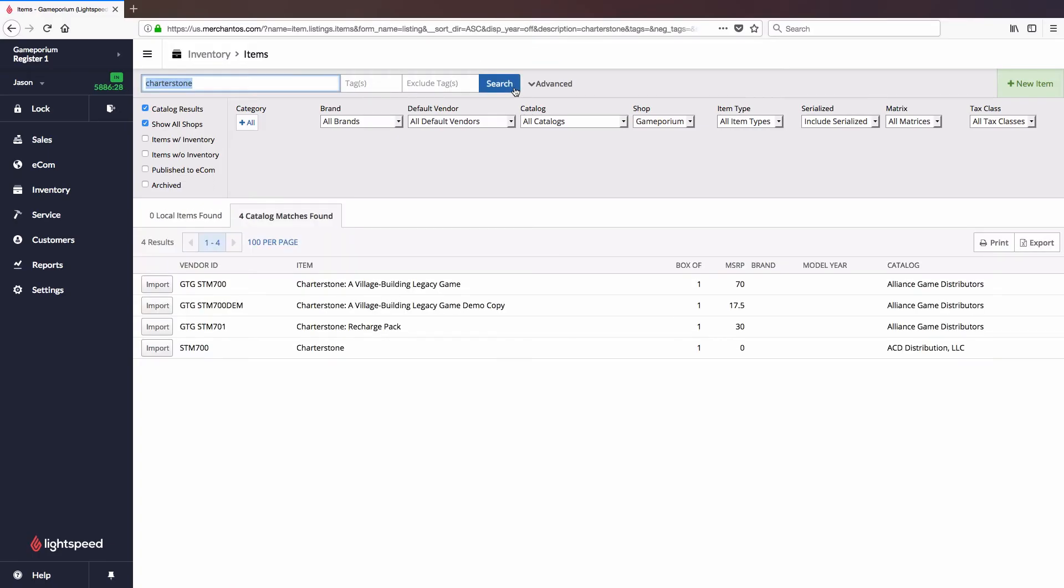And we can see here we have four results at two different catalogs. So I can pick the one that looks good to me. We're gonna take this one because it looks like to be a little bit more filled out and I'm gonna import it directly into my local inventory.